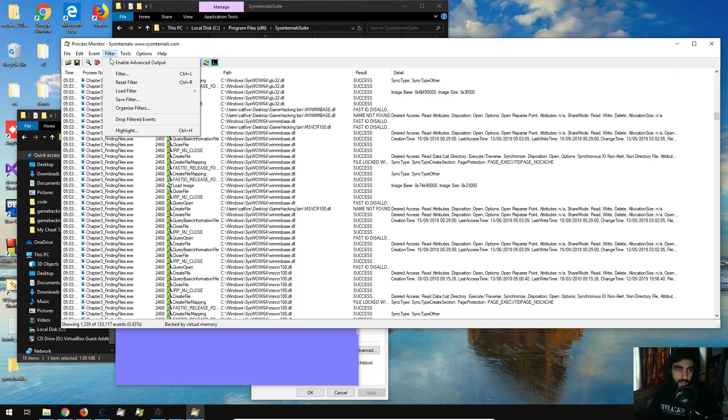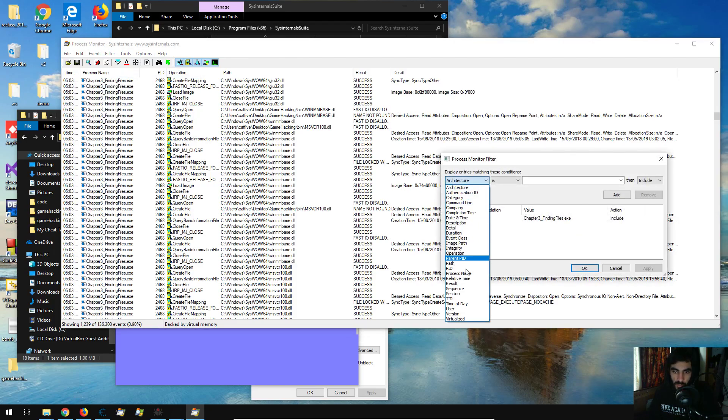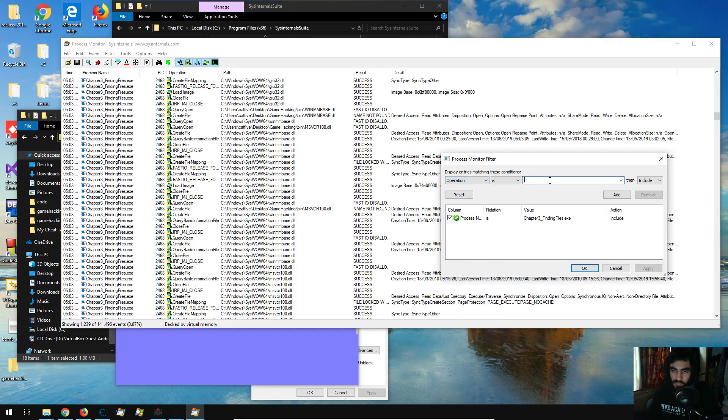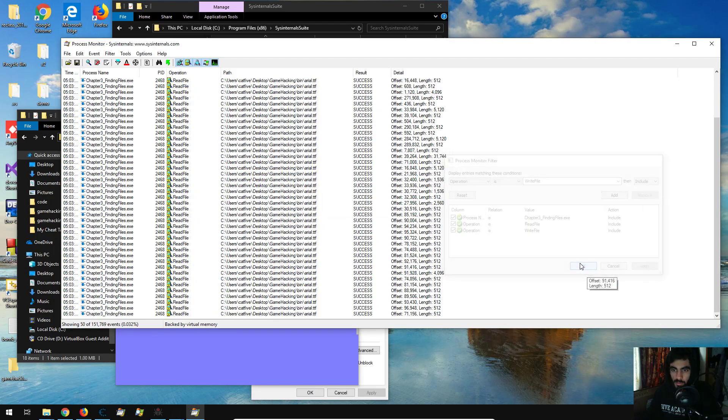so we just go filter, filter, and we go here on the first tab and we click operation, operation is read file, I'm going to click add, and then write file, I'm going to click add, and apply, and okay,